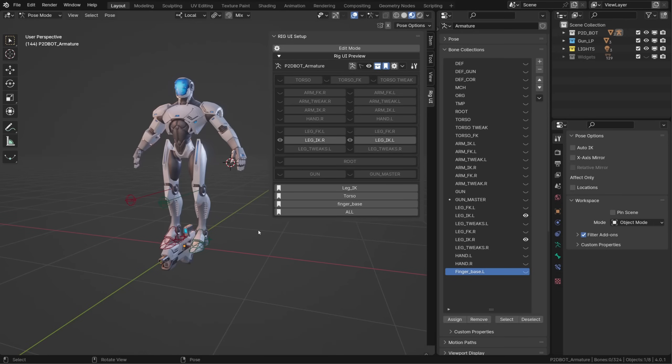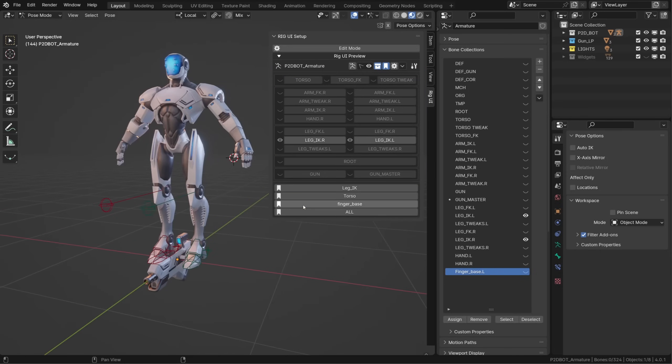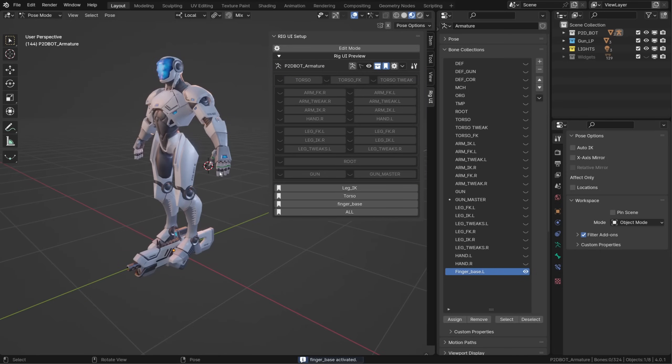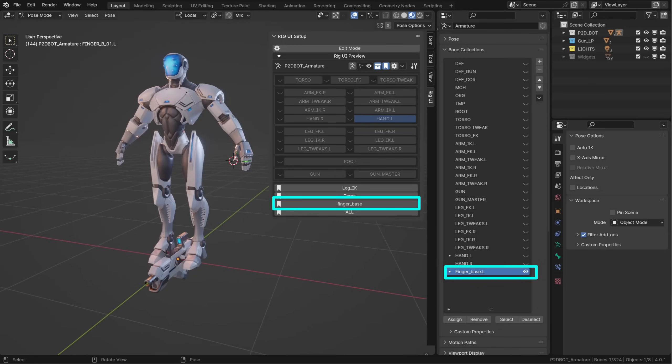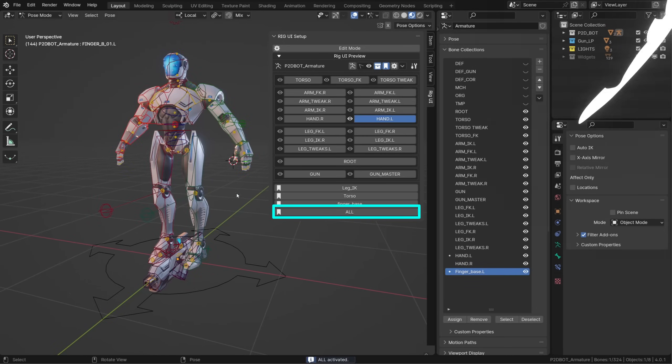Another cool thing about the bookmarks, it's not limited to the collection displayed in the rig UI. Let's say you always use the same controllers on a finger, for example. You can store them in a dedicated collection and store this collection in a bookmark. One of my favorites is to have a bookmark to display all my rig UI's collections.